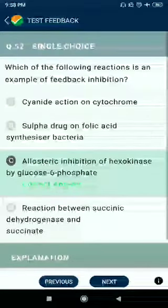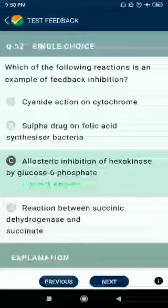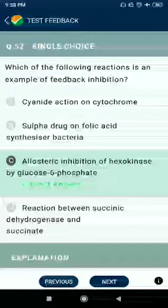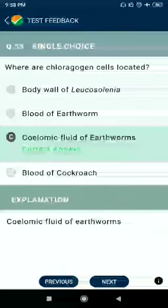Question number 52: Which of the following reactions is an example of feedback inhibition? Answer: allosteric inhibition of hexokinase by glucose-6-phosphate. Question number 53: Where are chloragogen cells located? Answer: coelomic fluid of earthworms.